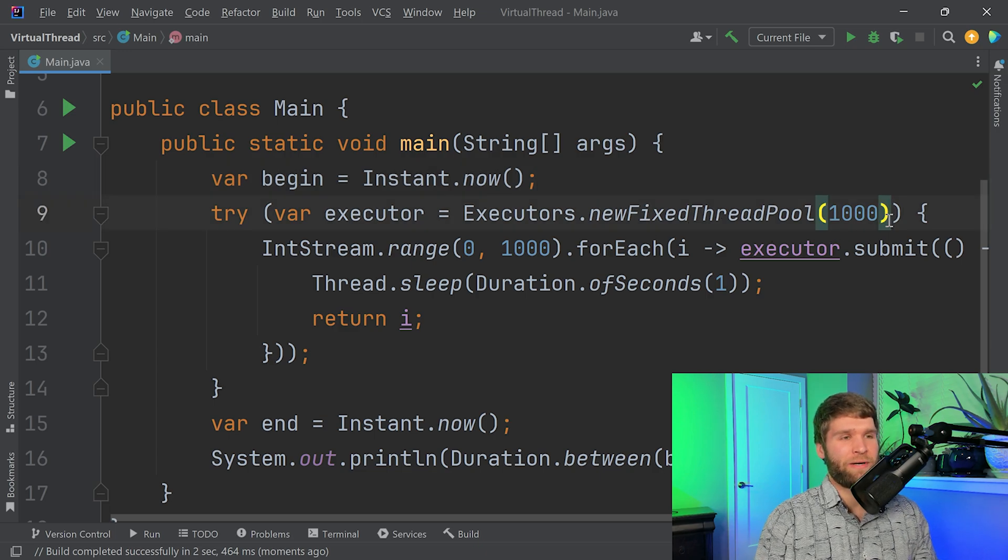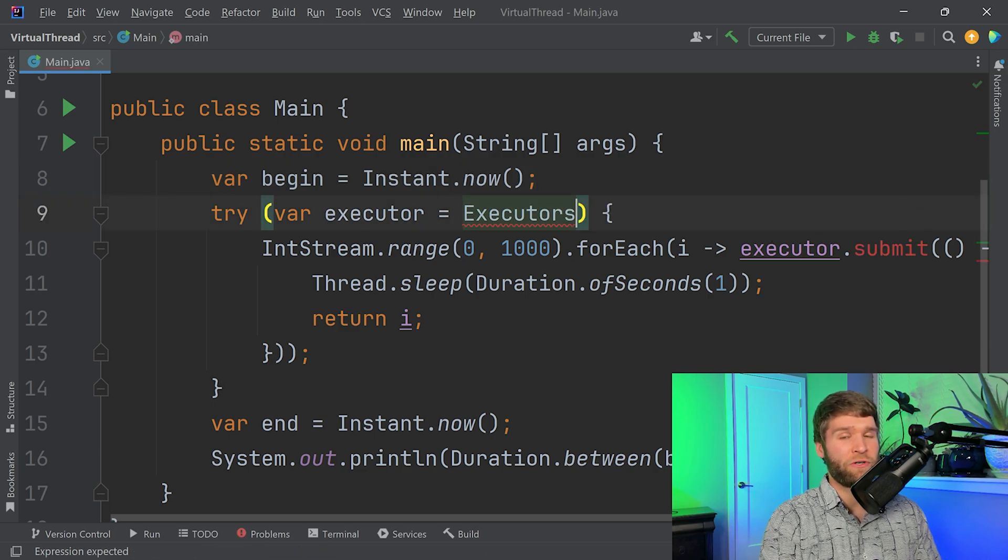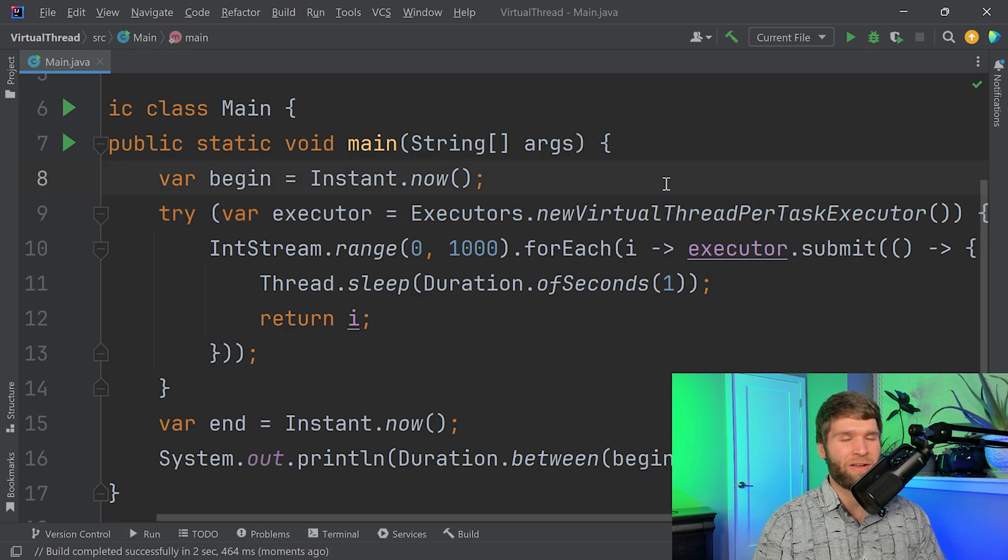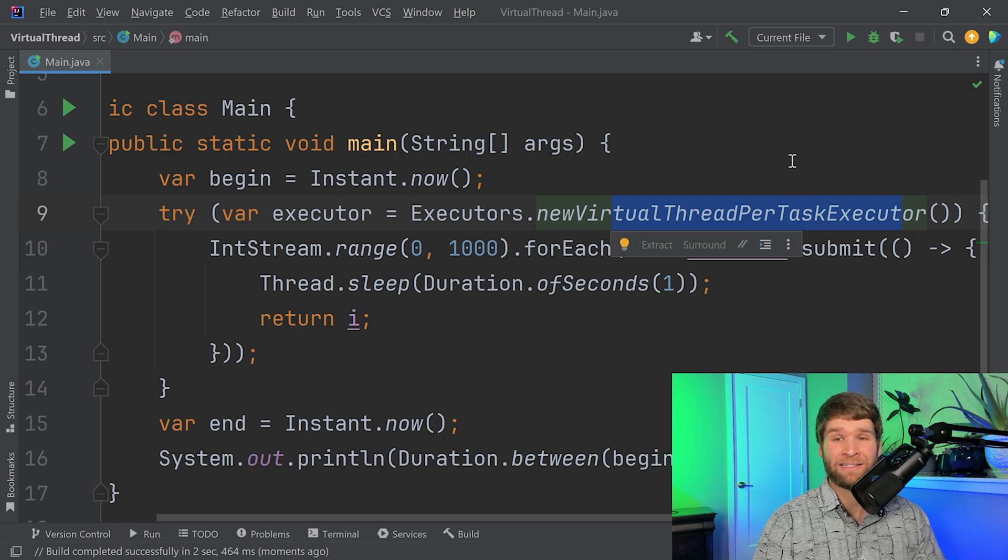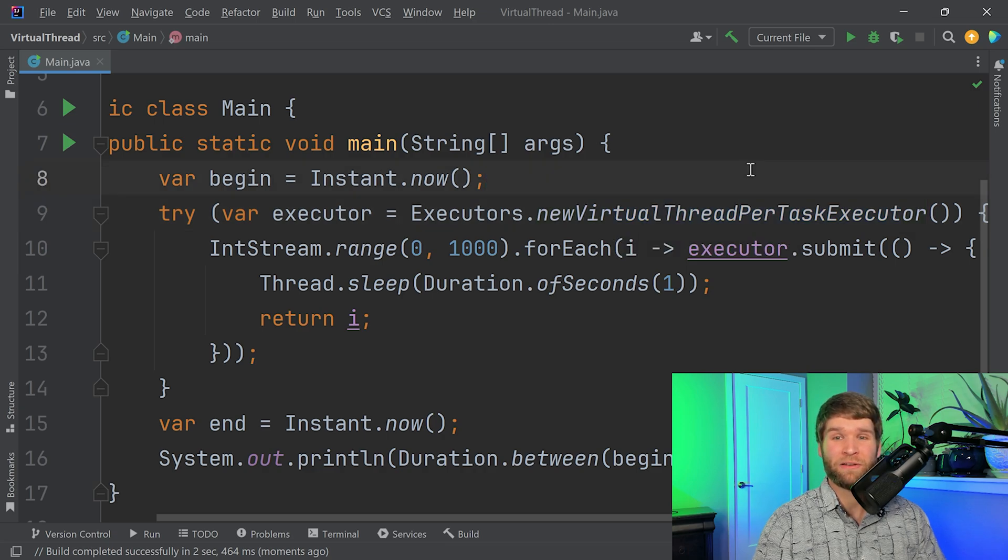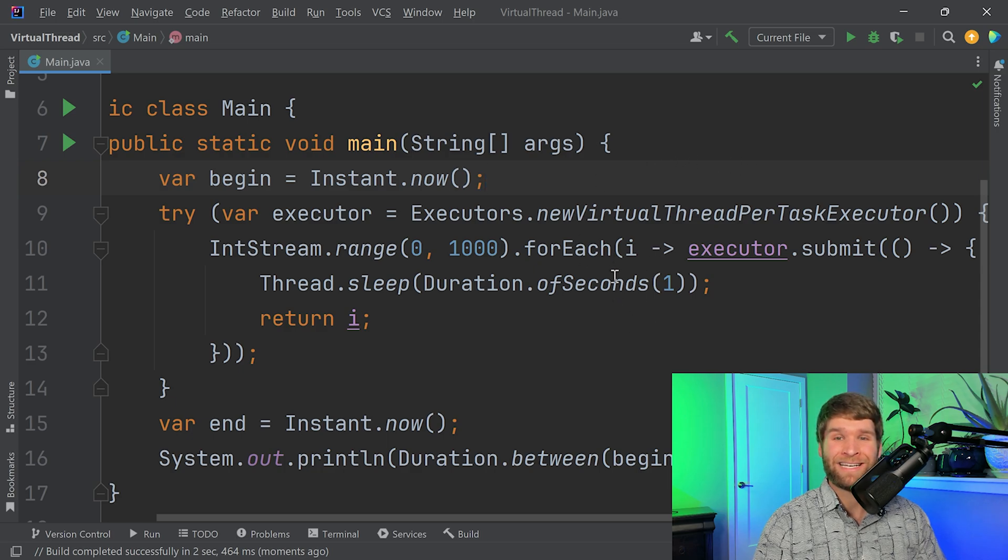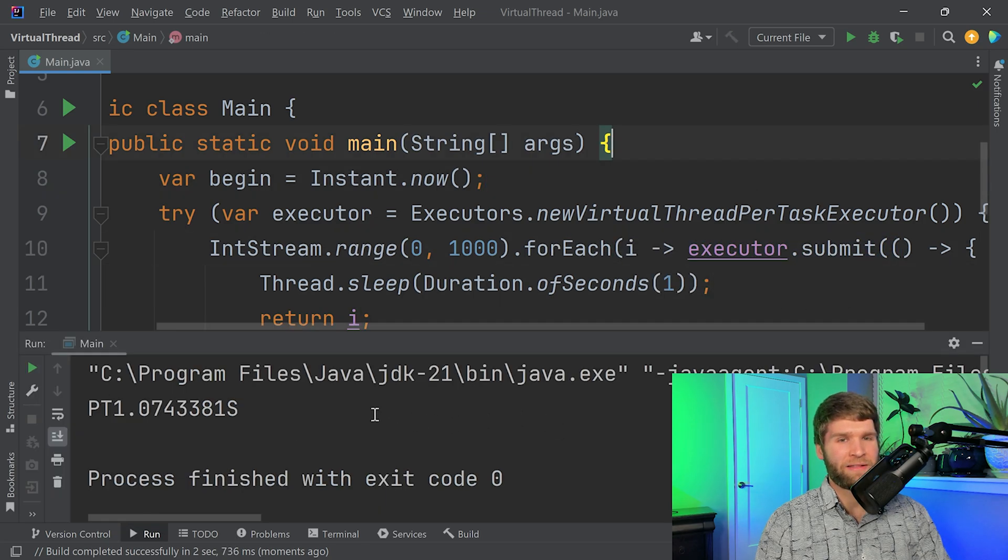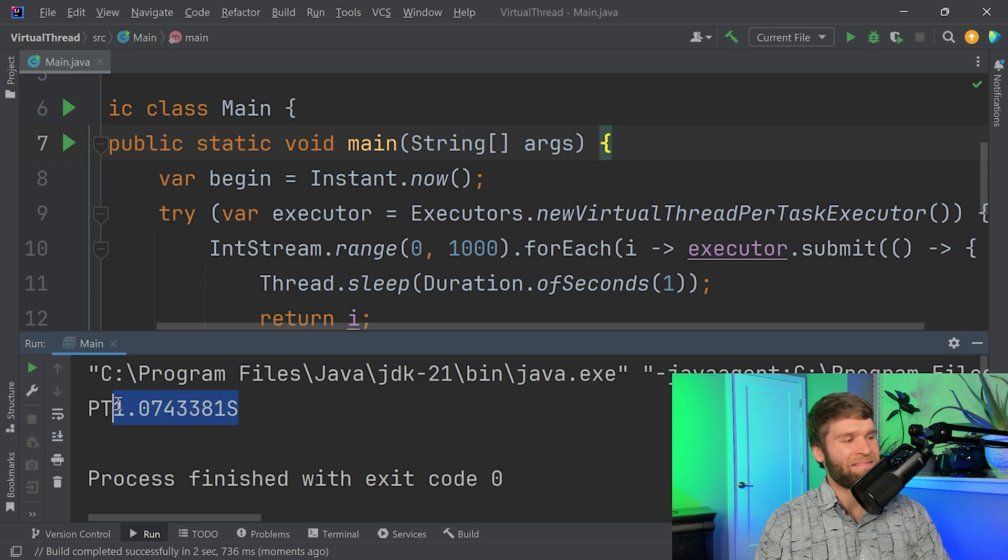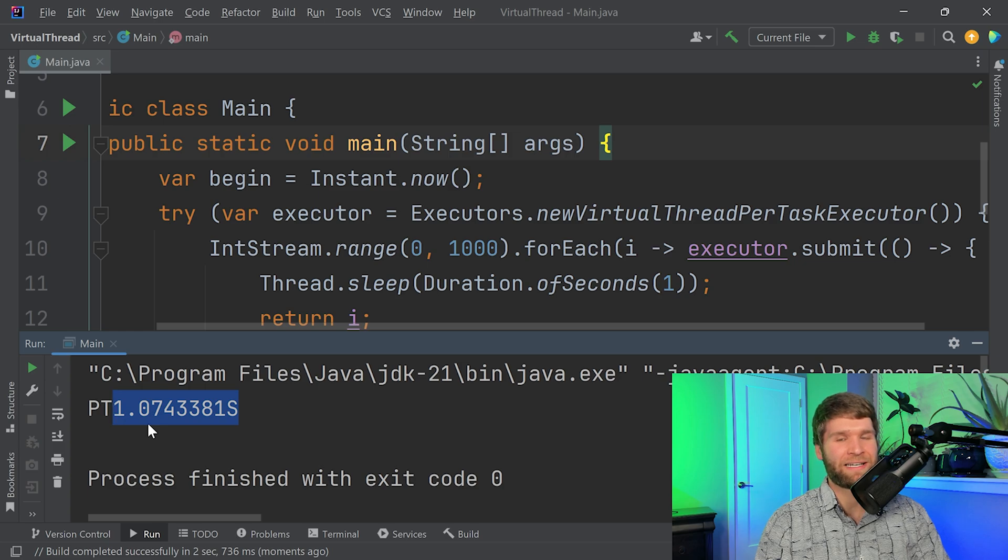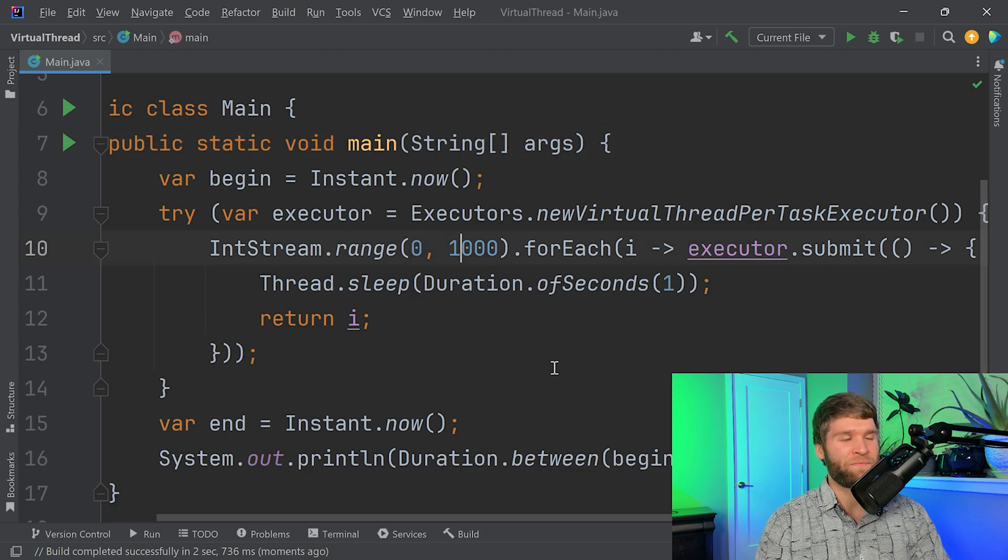So that is with platform threads. Now let's say I want to change this to the new virtual threads. All I have to do is use a new static method, which is new virtual thread per task executor. So this acts similar to the first one where I don't have a thread pool. I basically create the virtual threads as I need them here whenever I submit new tasks to my executor. And running this, we can see that our time is slightly faster, but we're talking a hundred milliseconds, 150 milliseconds. That's not all that significant.